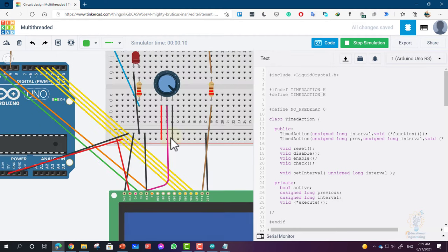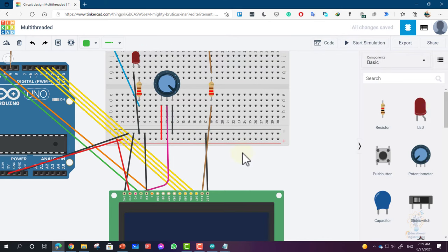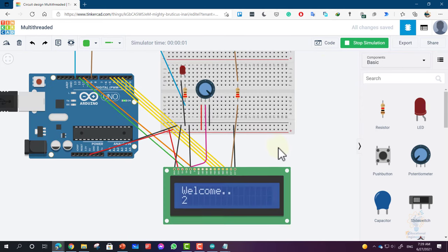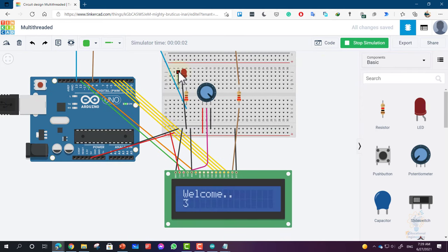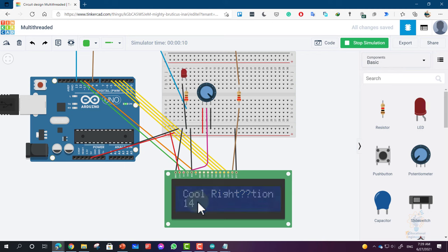That's because we have a wrong connection here. Let's move this. Now start simulation, and here it is. The LED is turning on and off, the backlight is dimming, and we are getting different text messages on the first line, and the variable is incrementing on the second line.